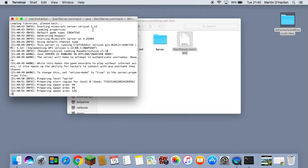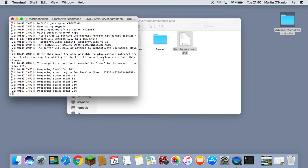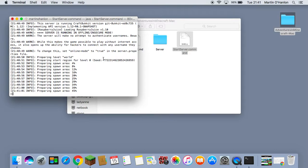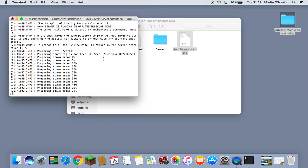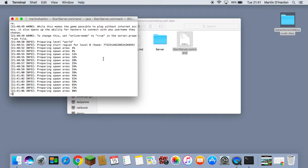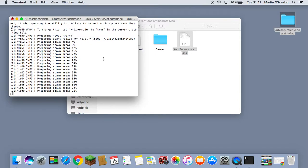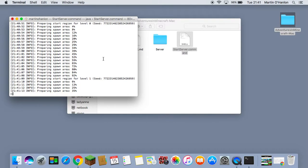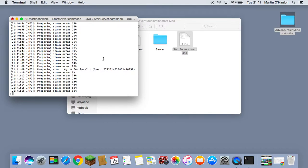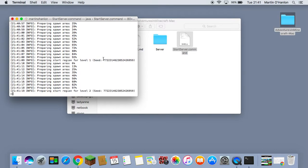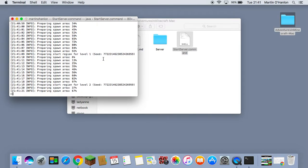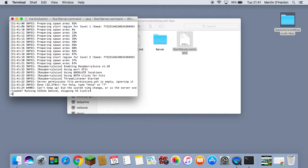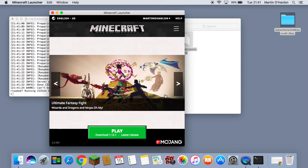Note that our Minecraft server is using version 1.12. Once you see the message Done, the Minecraft server has started. Let's connect Minecraft to it.